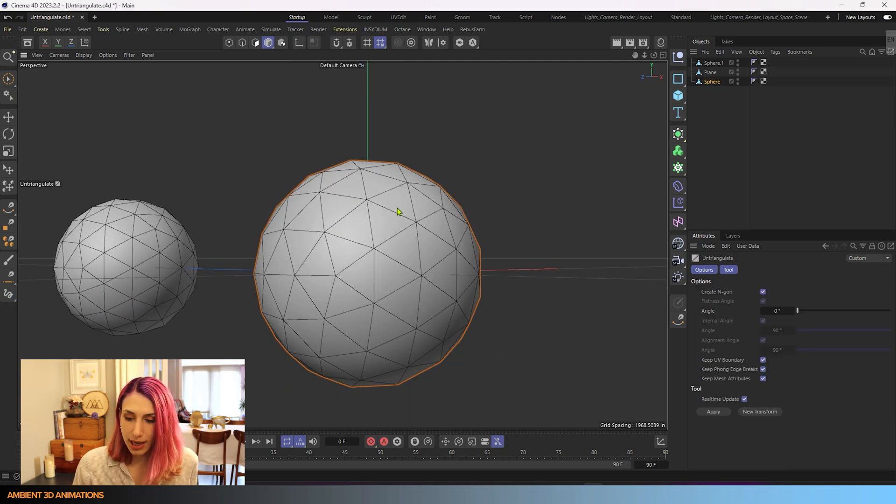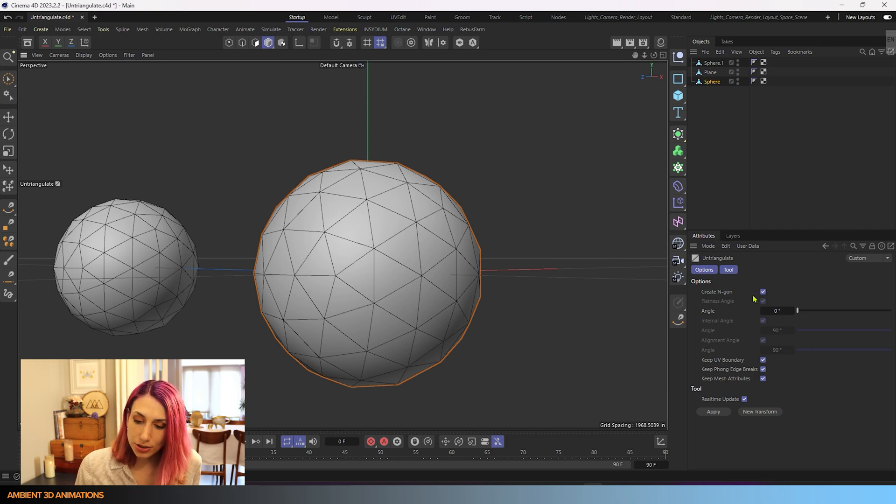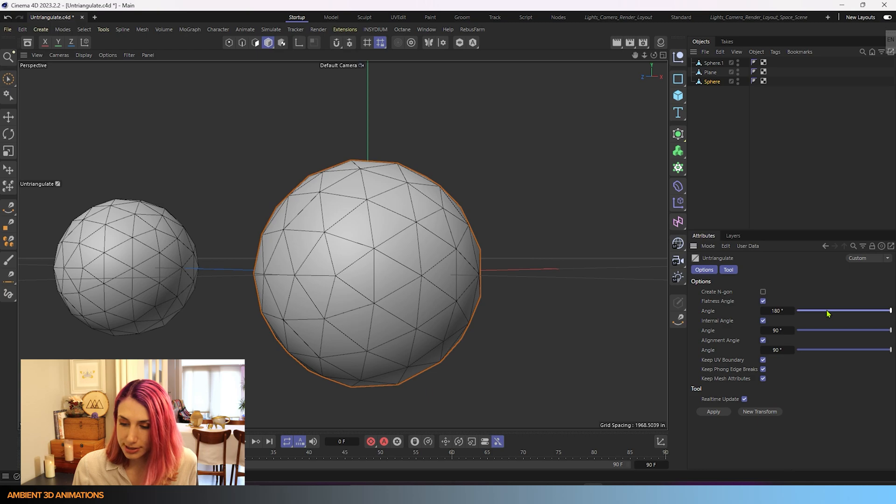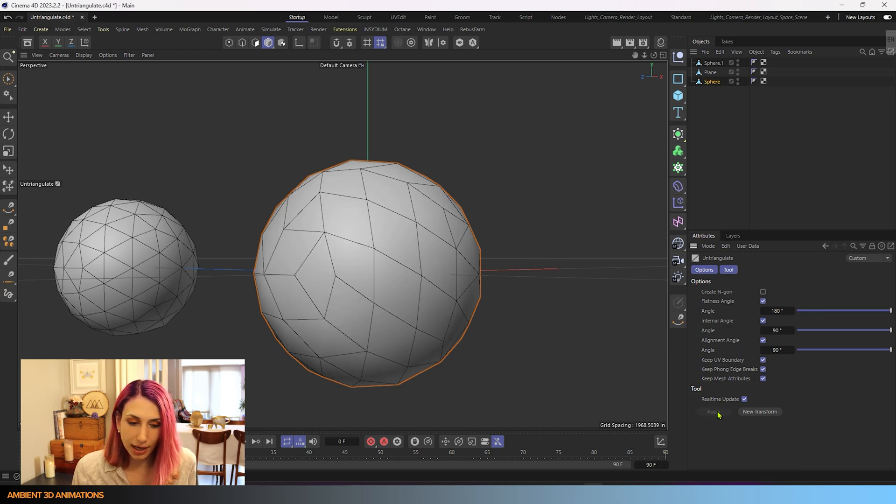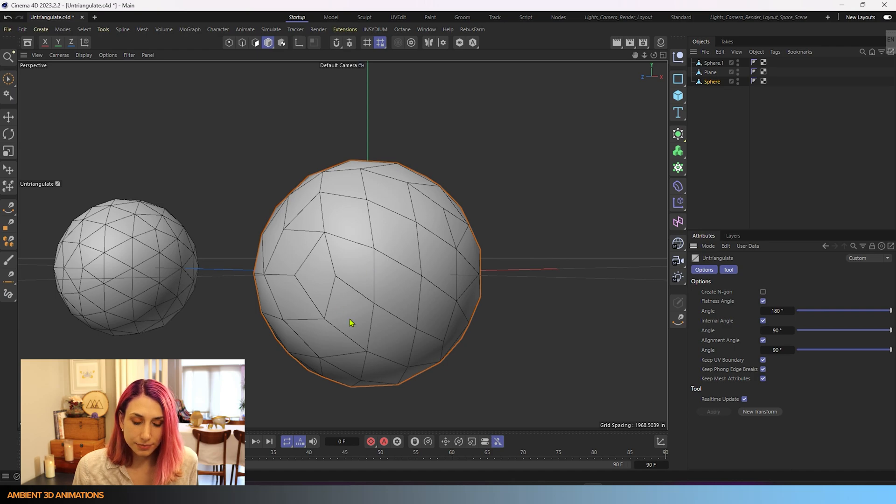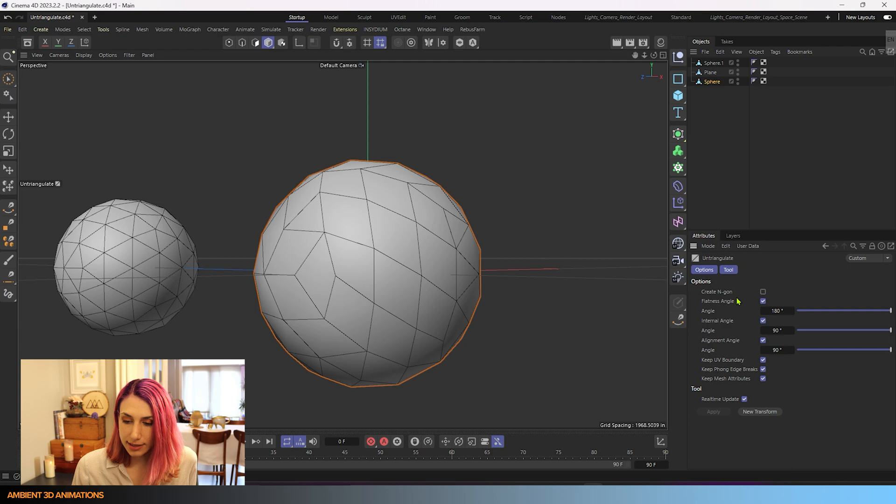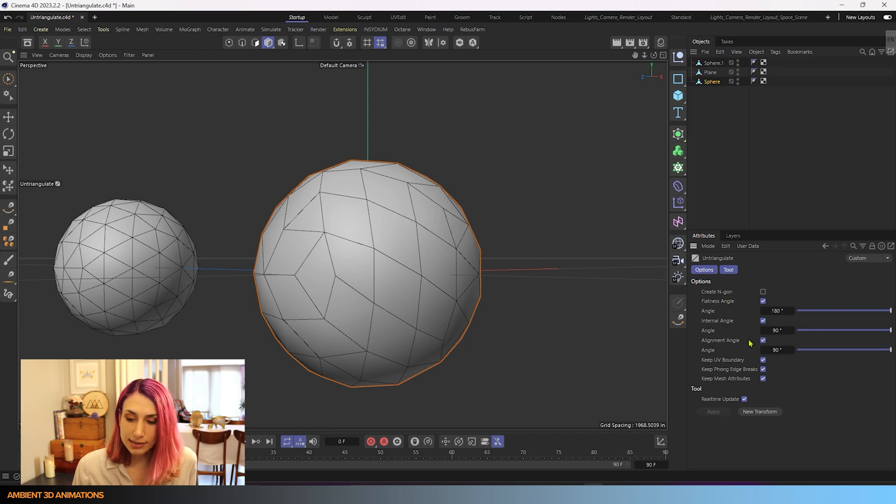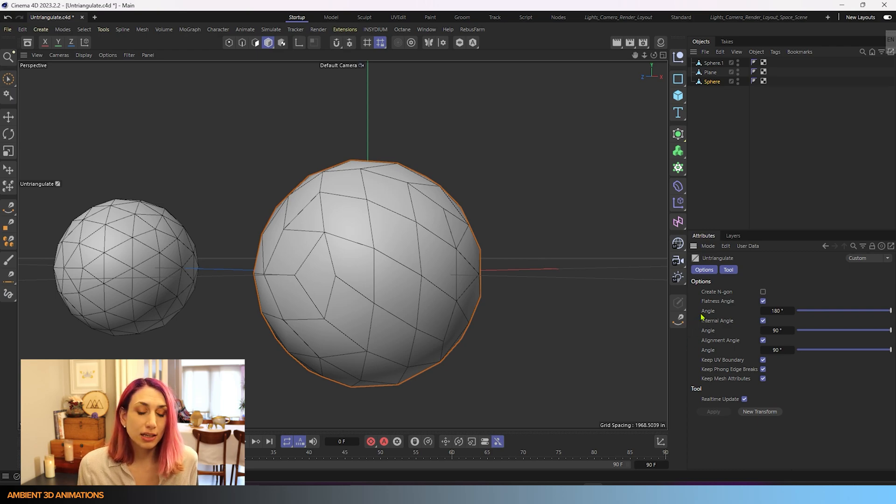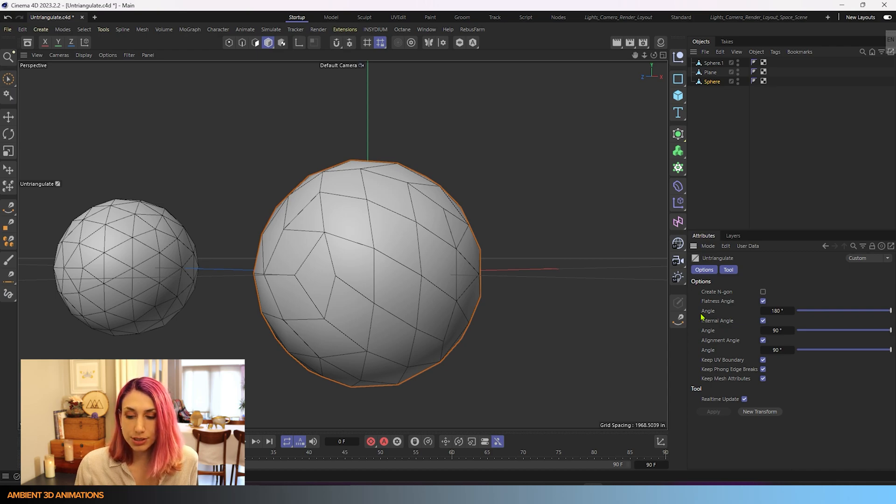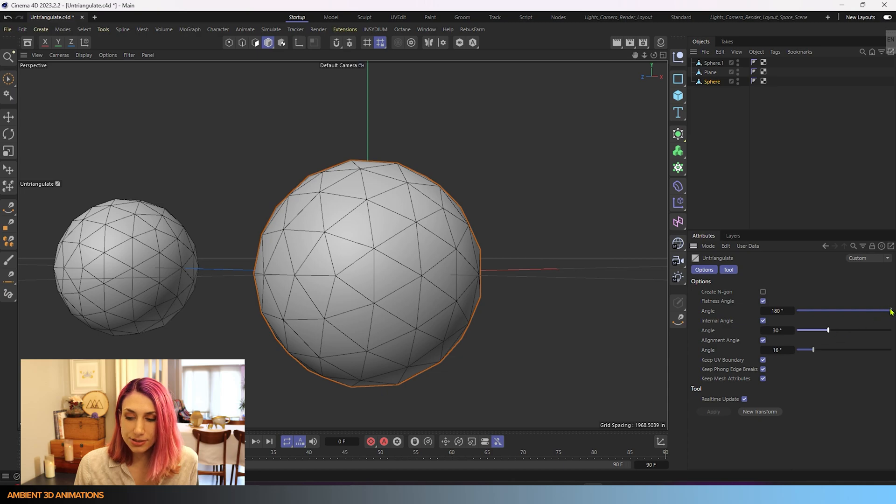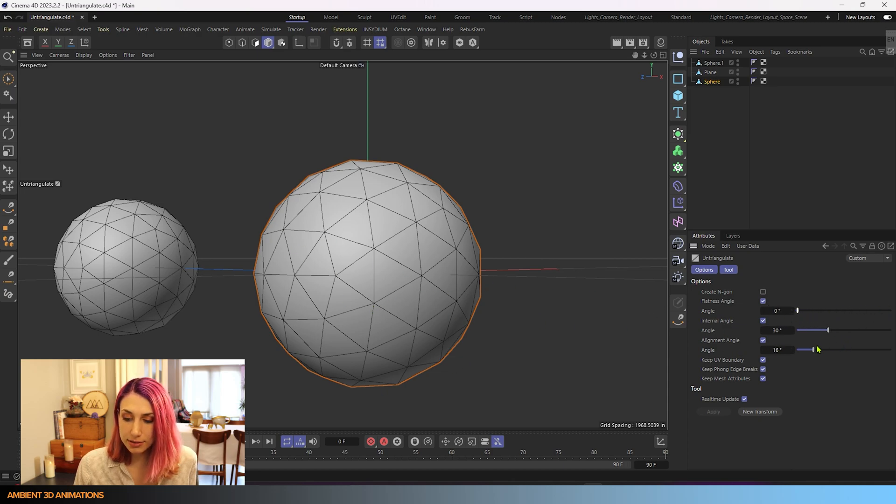So I'll hit UU again in order to pull up this panel. I'm going to turn off create n-gon, and now you can see we have other options here, internal angle, alignment angle, we'll increase that to 180 degrees for right now, and hit apply. So now what it's doing is it is trying to create quads, and you can think of these angles as constraints of what kinds of angles will be permitted when creating quads. So if I start decreasing these, you can see that the constraints are becoming too much, and now we're back to having a bunch of triangles.